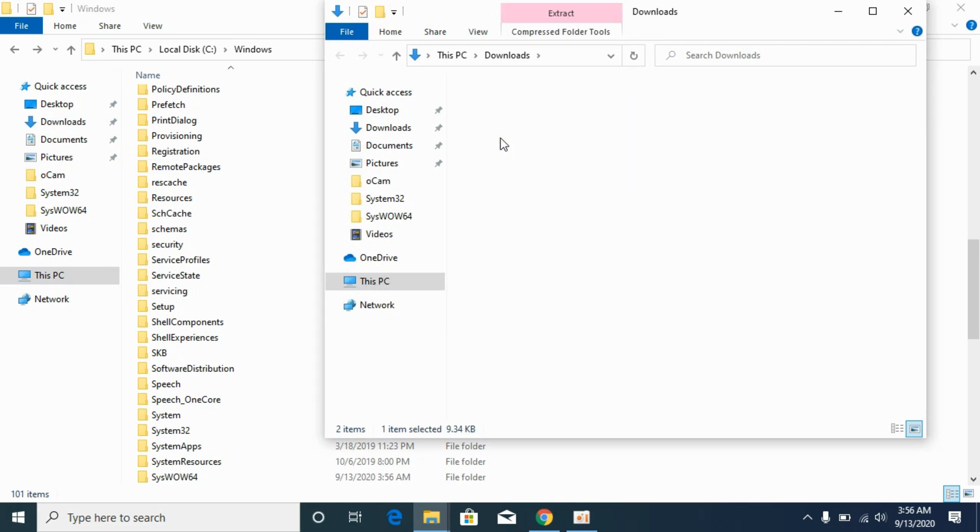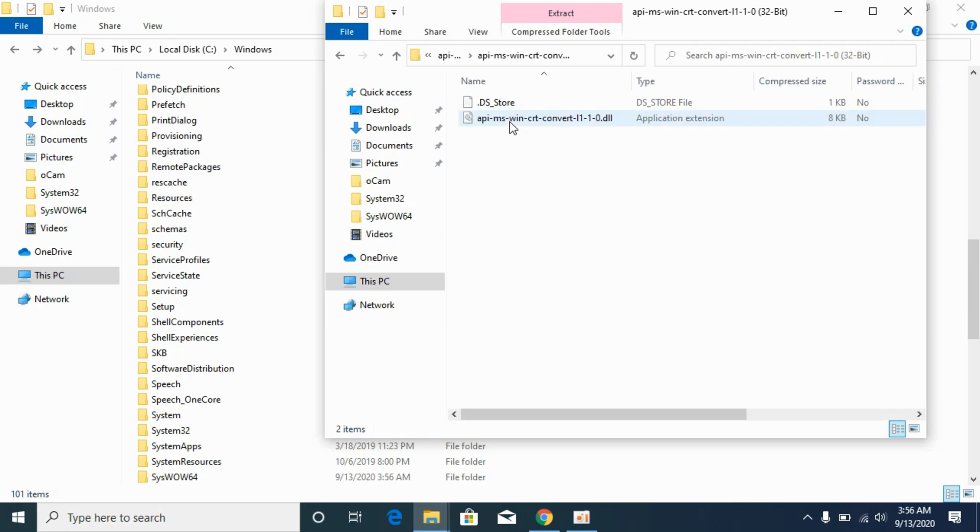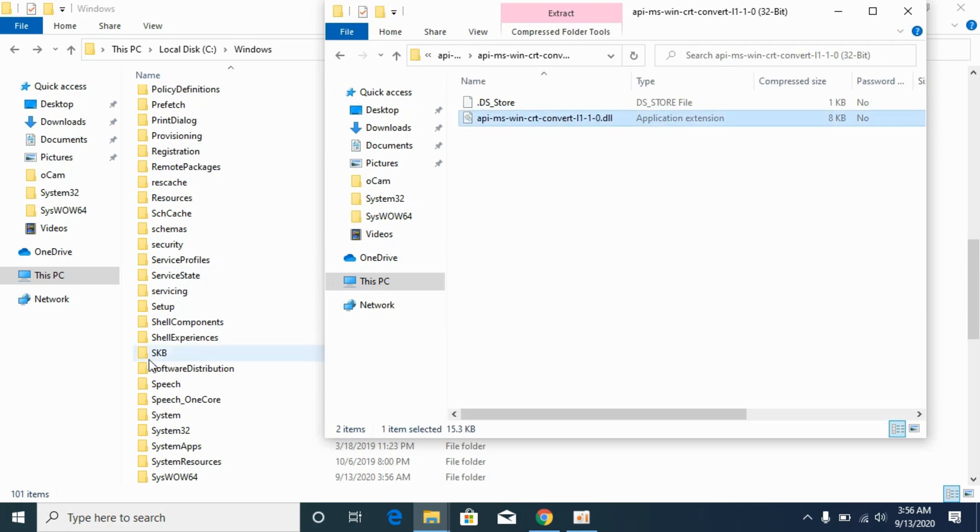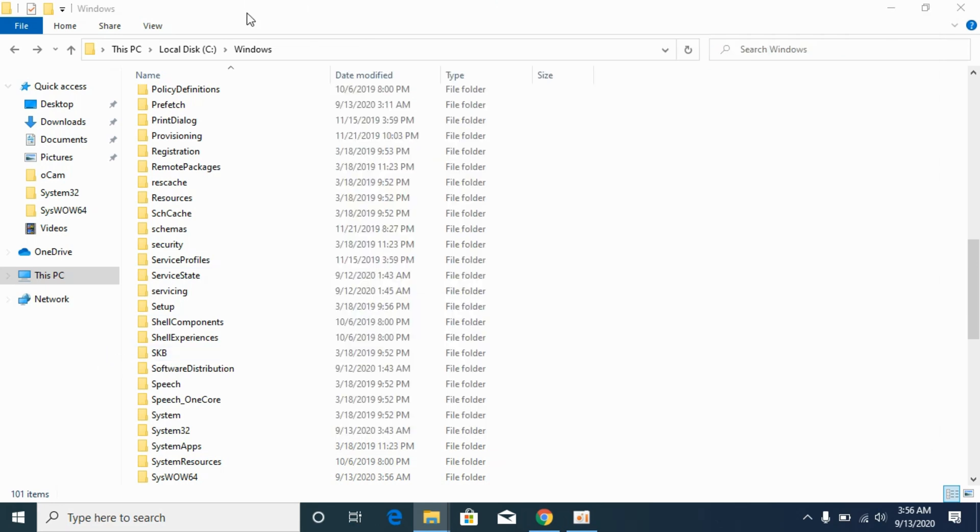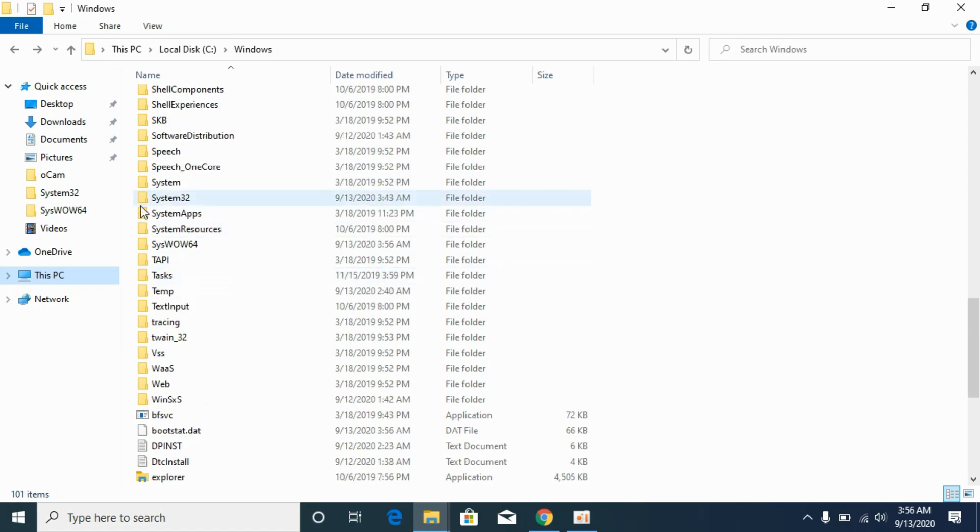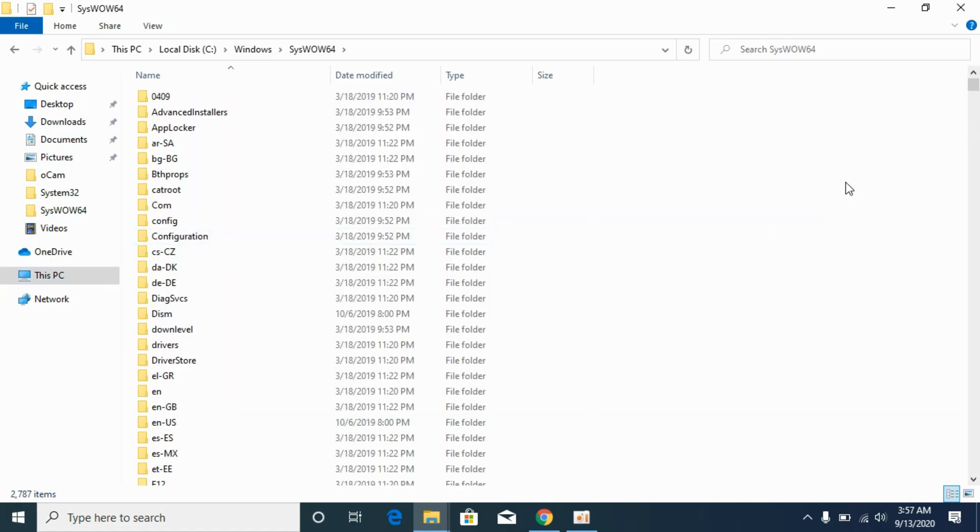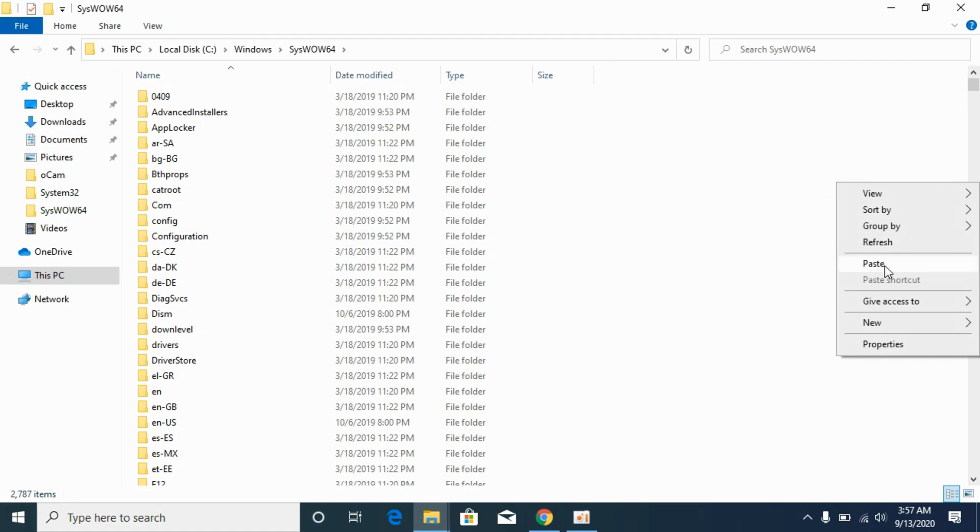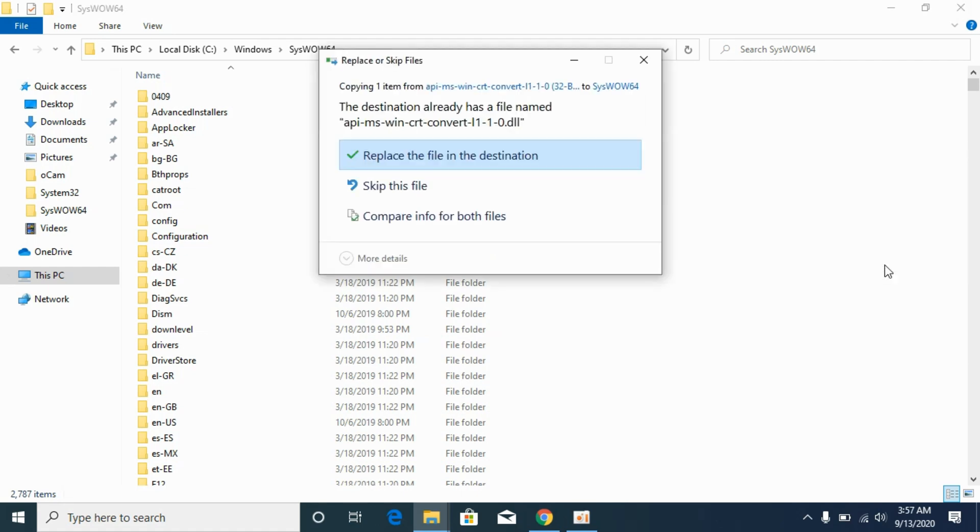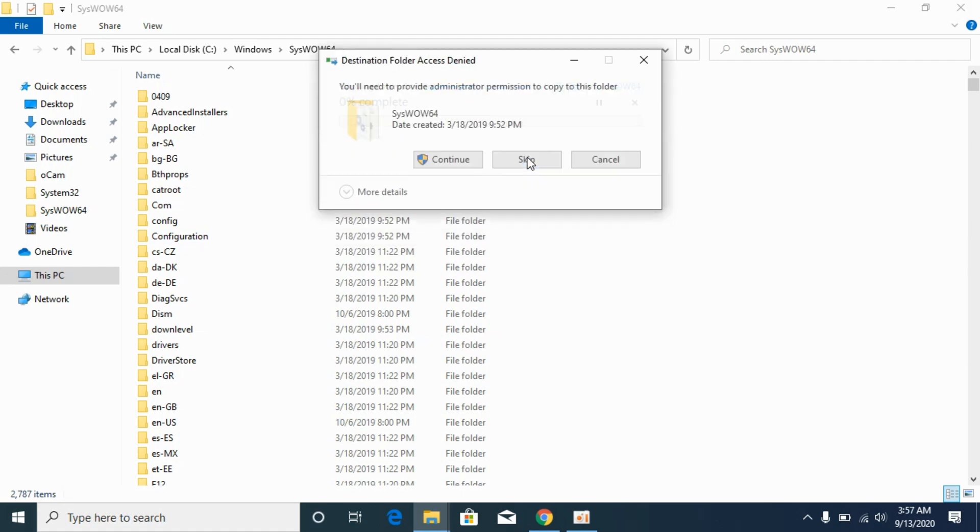Here we have 32-bit file as well as 64-bit file. First go to 32-bit file. Copy the 32-bit DLL file. Go to Windows folder. Scroll down below and go to SysWOW64. Here we have open it and paste the 32-bit DLL file here. Replace if needed. Click on continue.